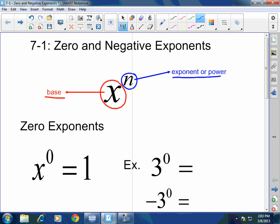The exponent tells the reader how many times to multiply the base by itself — it does not say multiply the base times the exponent. So if I have two cubed, that means I want to multiply two times itself three times: two times two times two, which equals eight.